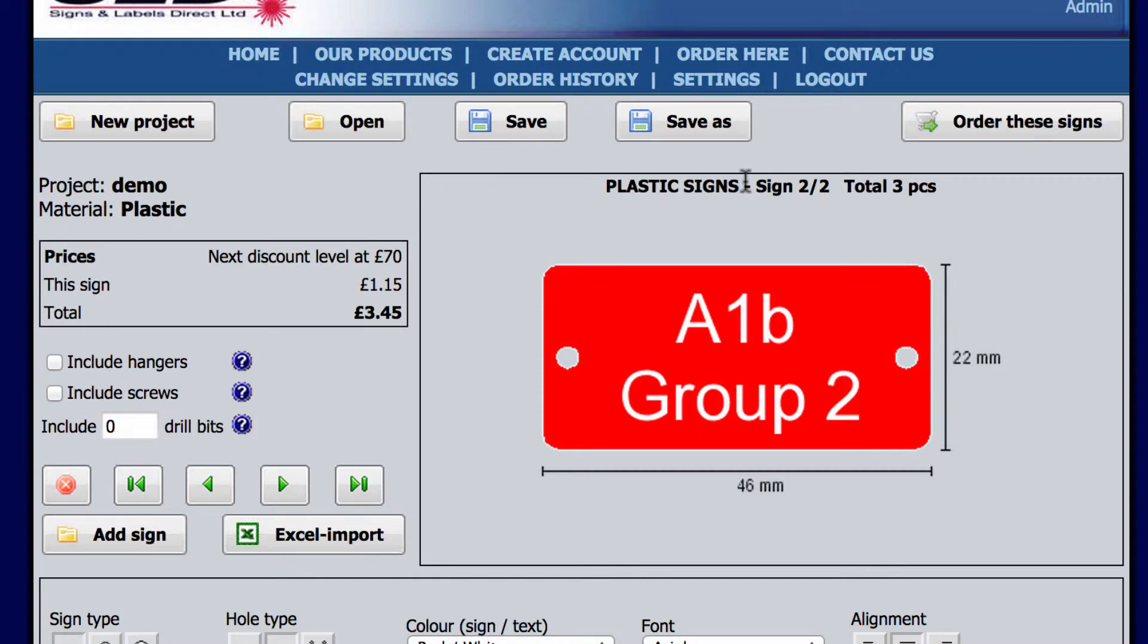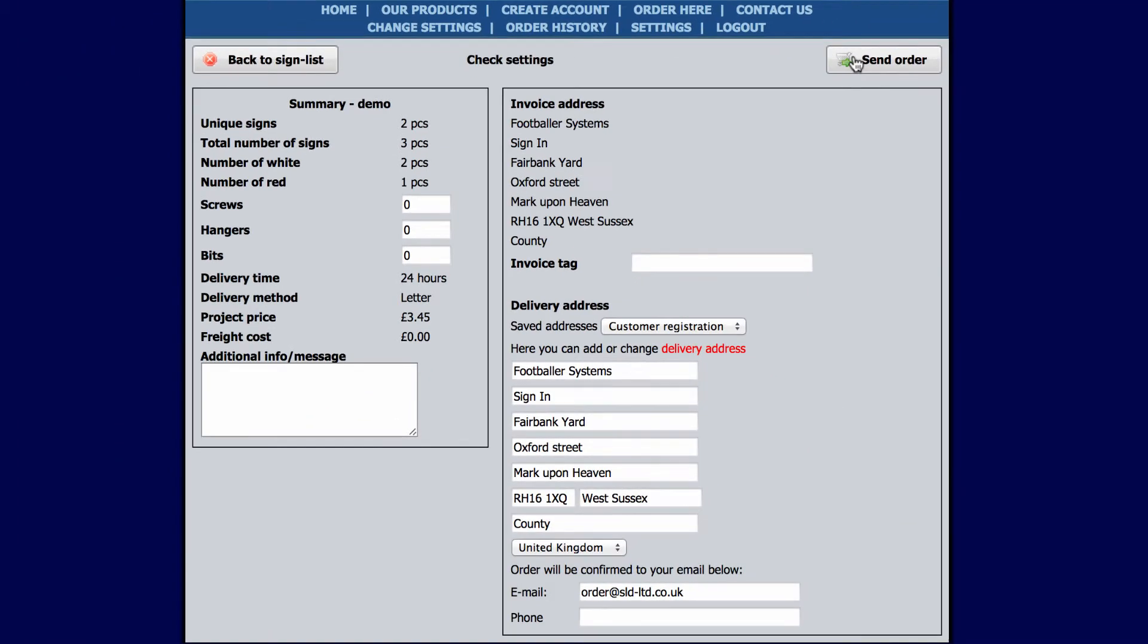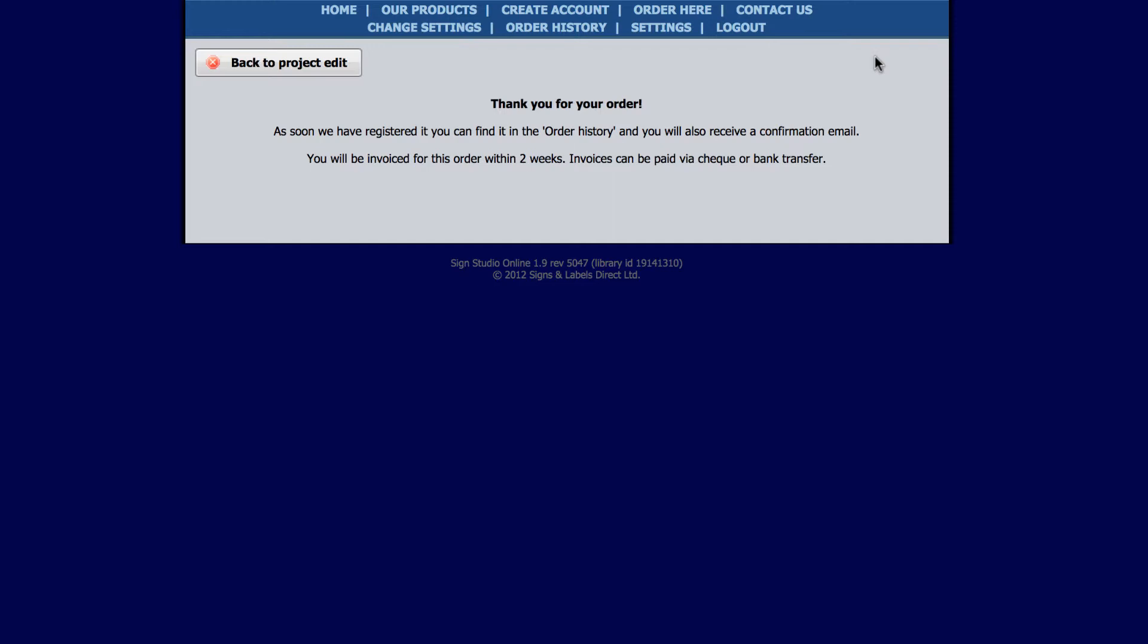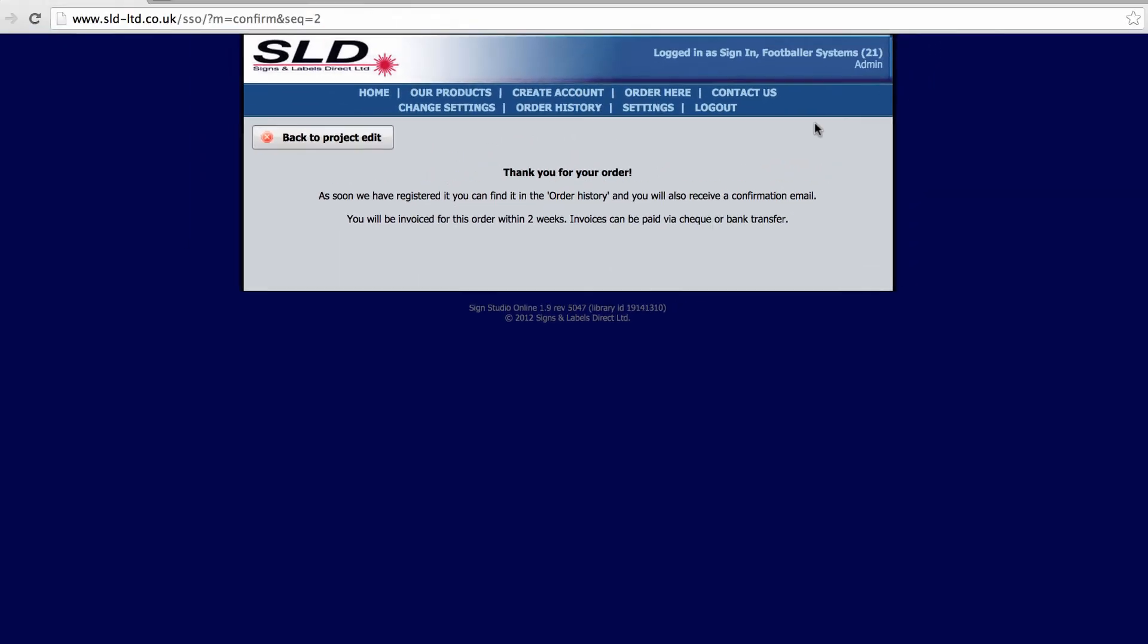This example is now ready to be ordered. Check the summary to make sure that everything is correct and then send your order. You will receive an order confirmation to your email address once we have received and registered your order.